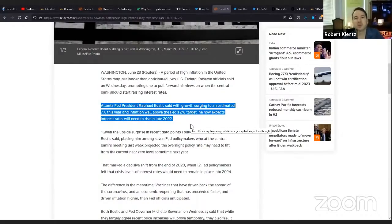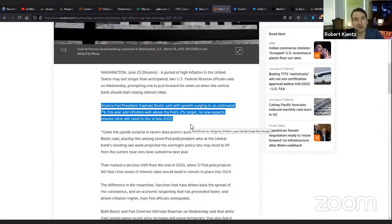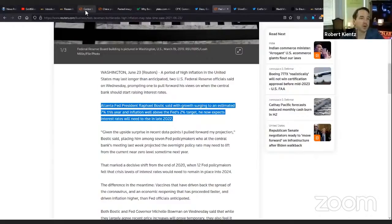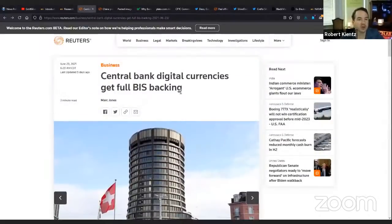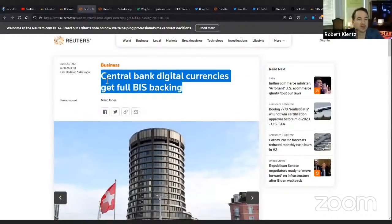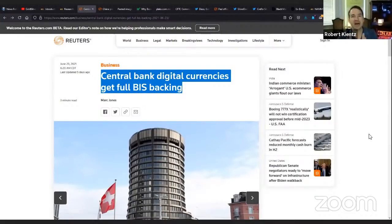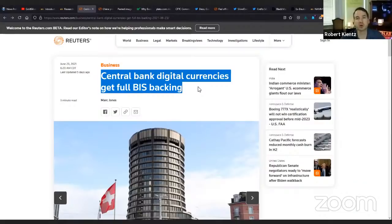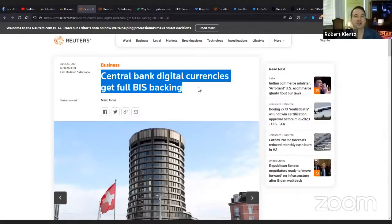Atlanta Fed President Rafael Bostic said with growth surging to an estimated 7% this year, and inflation well above the Fed's 2% target. We're seeing 4% and 5% in April, May. In June, we're going to see 6%, 7%. He said he now expects interest rates will need to rise in late 2022. That's why they've been hinting at raising interest rates. They know the inflation genie is out of the bottle.